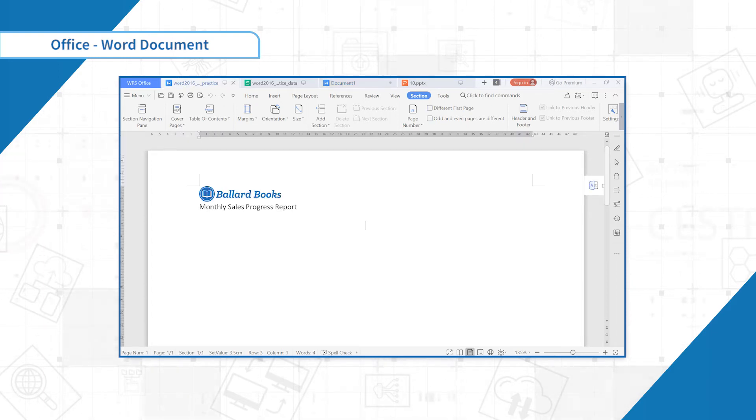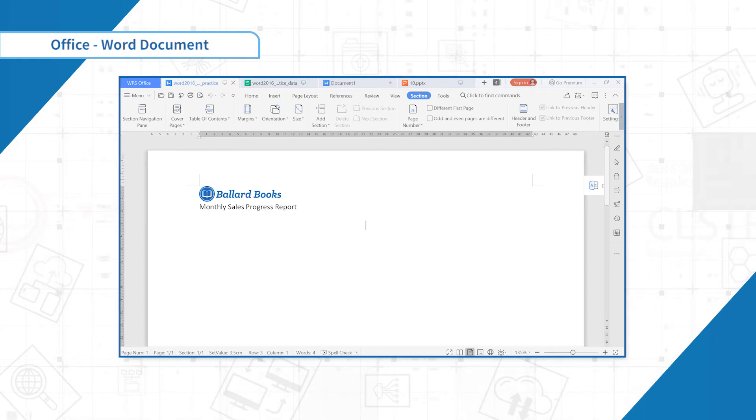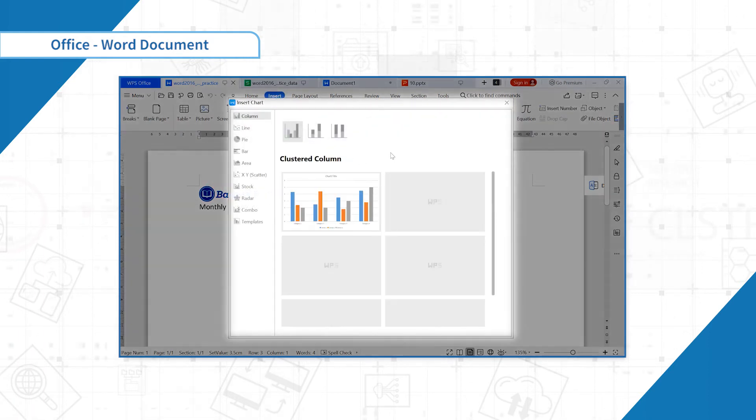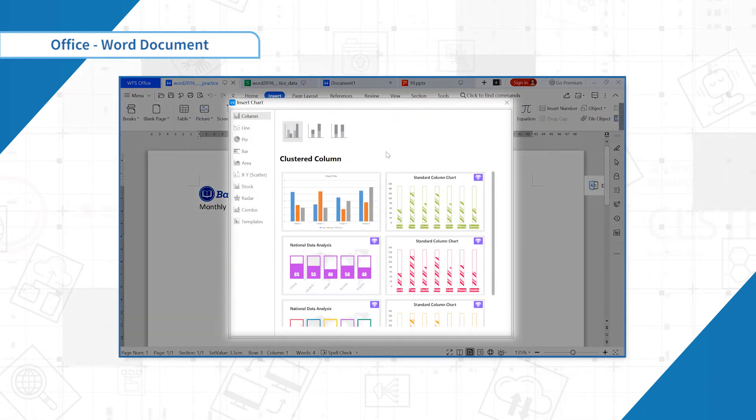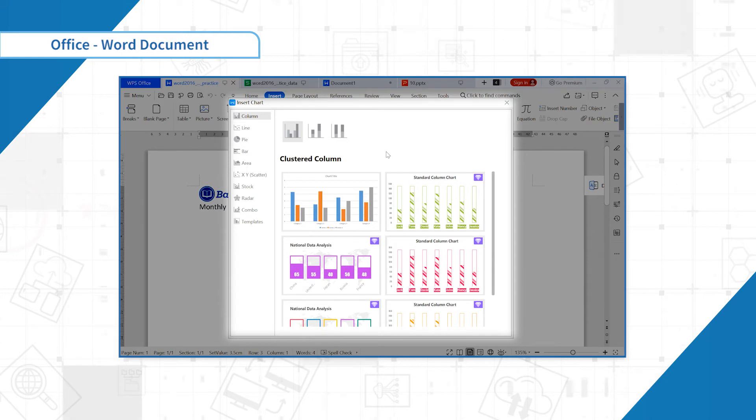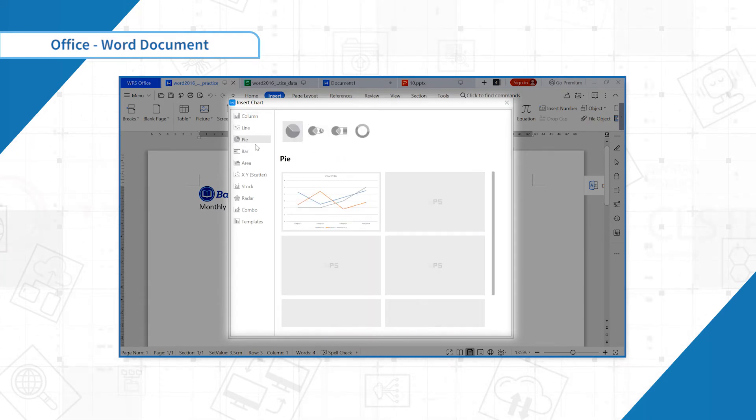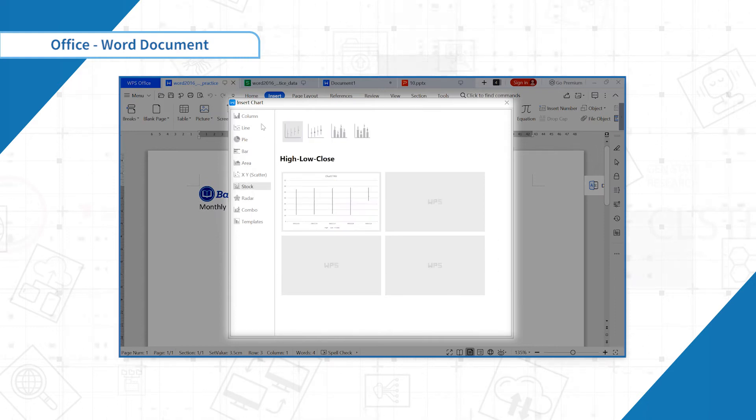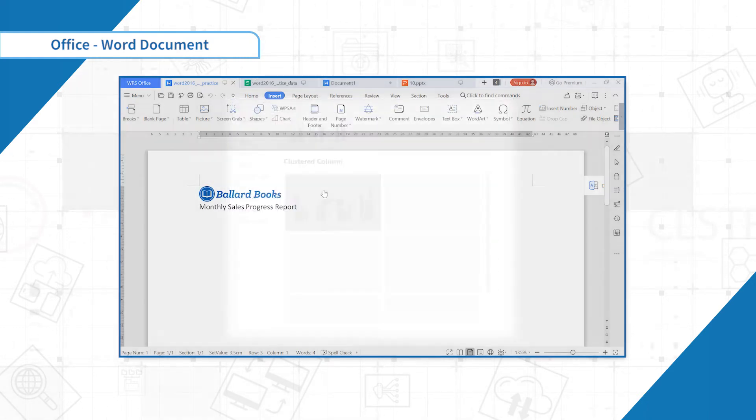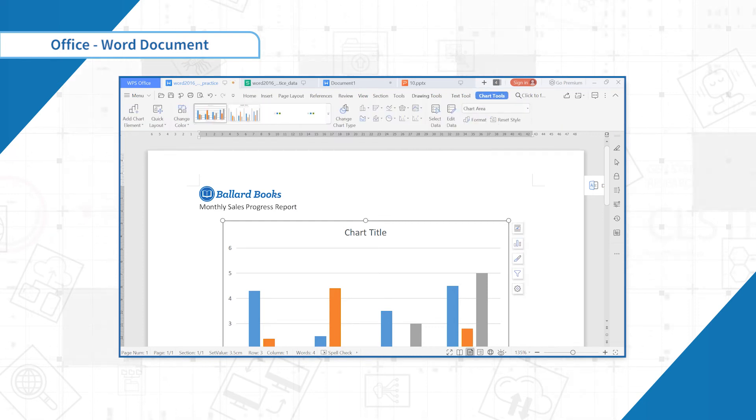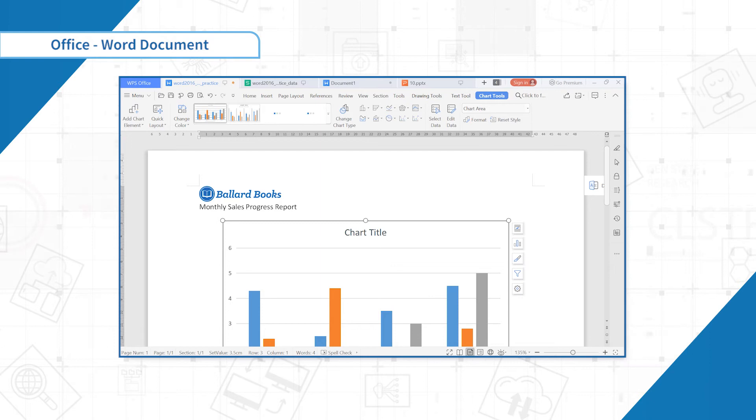Navigate to the insert tab and then click the chart command in the illustration group. A dialog box will appear. To view your options, choose a chart type from the left pane. Then browse the chart on the right. Select the desired chart then click OK.